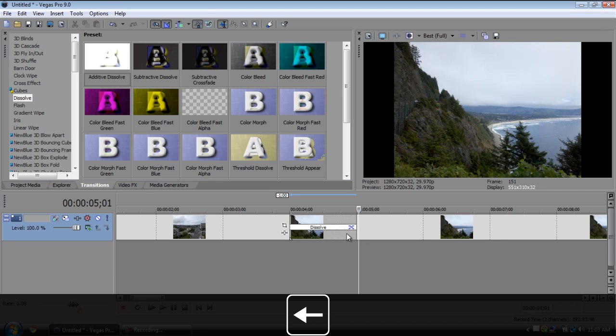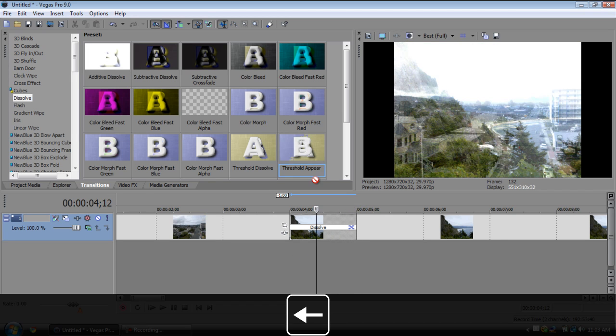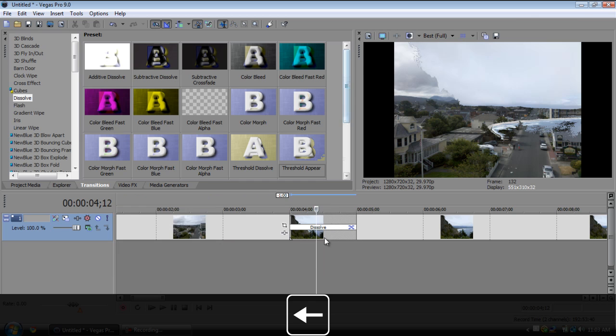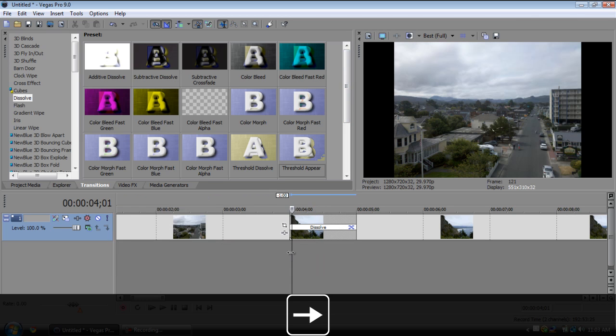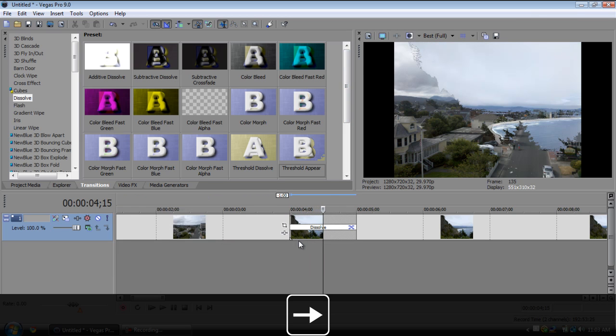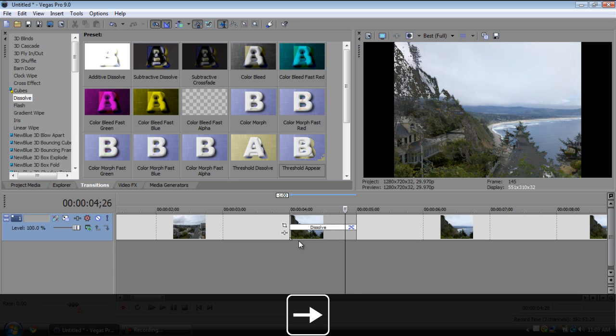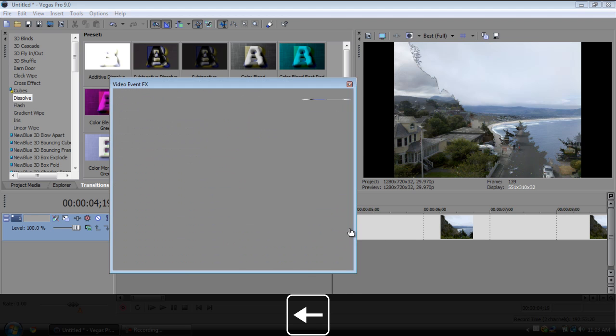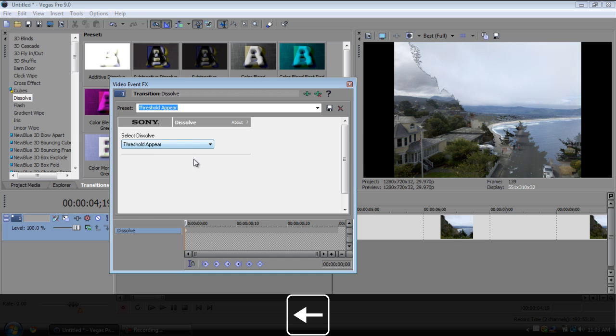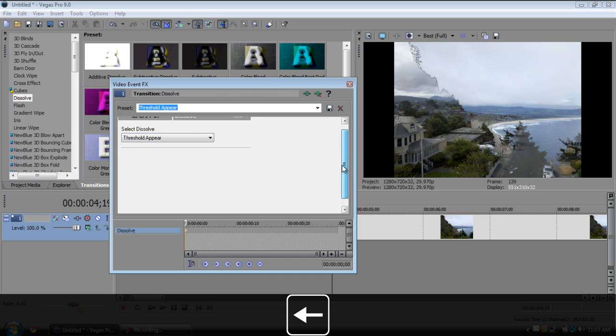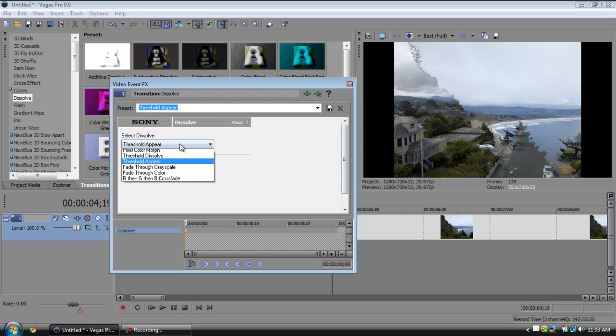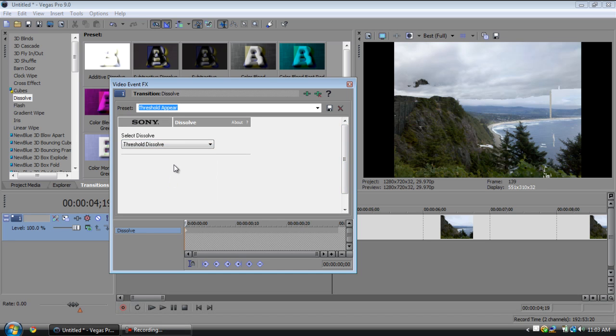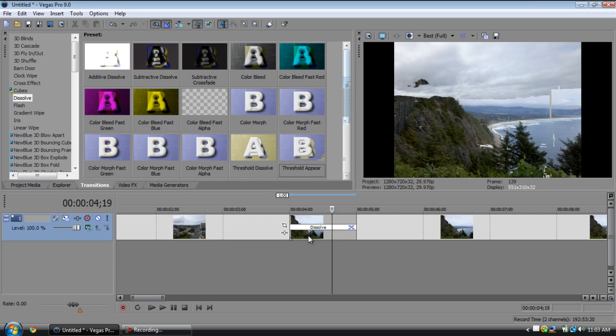I have threshold appear which uses the threshold so it appears from the lightest parts to the image and then goes to the darkest parts. That looks pretty cool. You can go in here and you can choose different ones. You have threshold dissolve, so it kind of dissolves in from bottom to top and that's pretty nice.